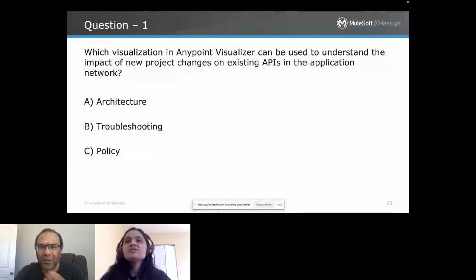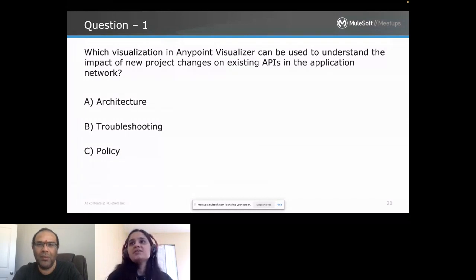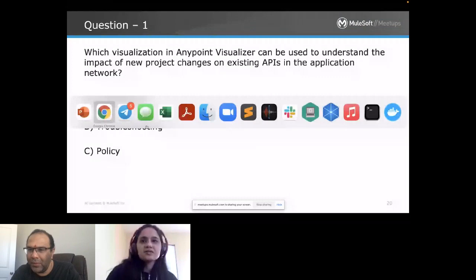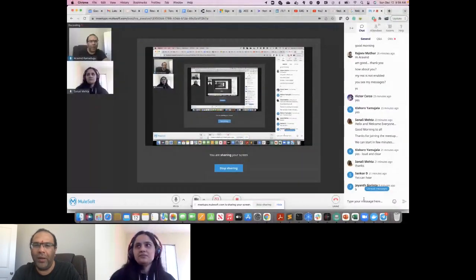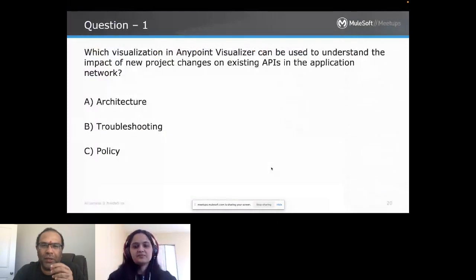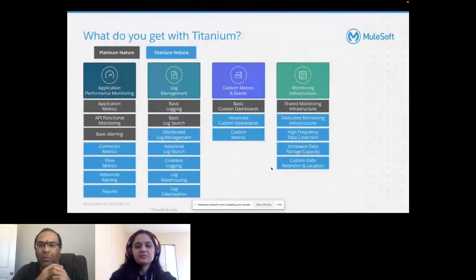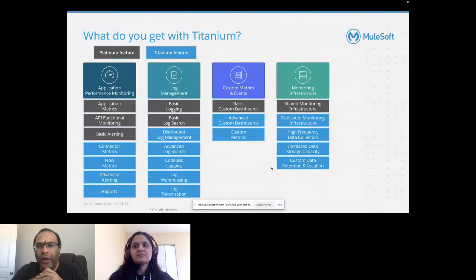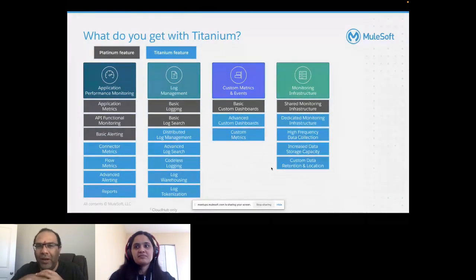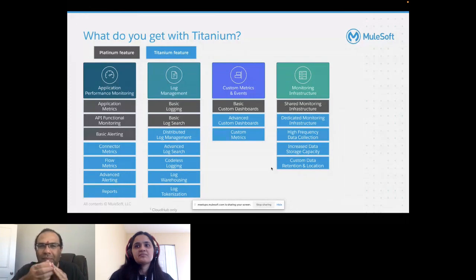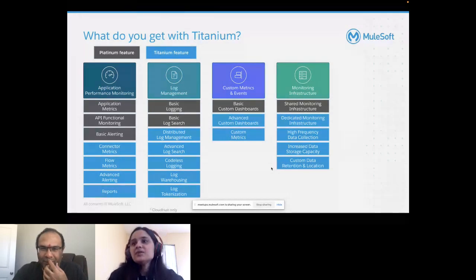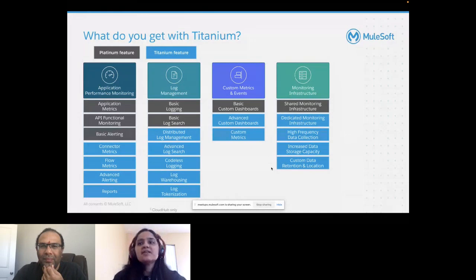We have a question from Kalyani: what subscription is required to fully utilize the Visualizer? Titanium has a wide variety of options and a lot of different kinds of monitoring aspects it provides. Titanium is the way to go, but it is more expensive than platinum. Kalyani, hope you got your answer.